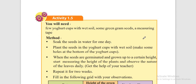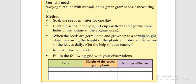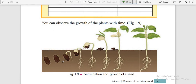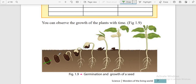Now we will see an experiment to observe growth. Soak seeds — green grams or cowpeas — in water for one day. These can germinate in one day in water. Then plant them in a yogurt cup with soil. After two or three days, you can observe plants coming up, starting to germinate, and growing bigger and bigger.